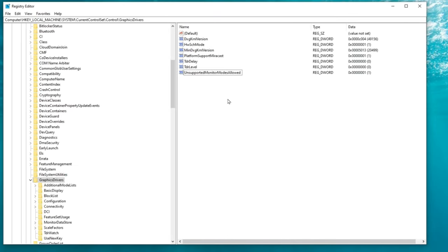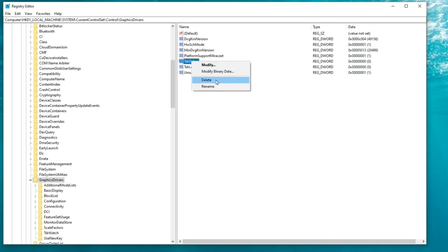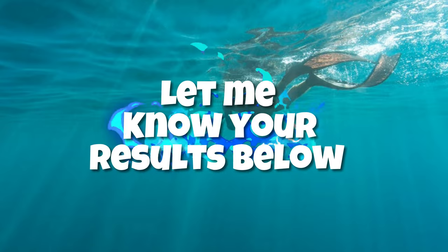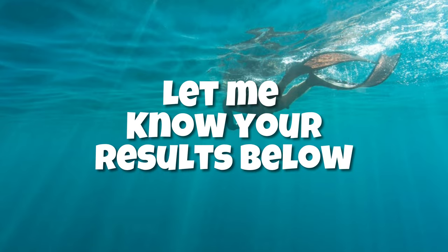All right and that is all we need to do. If you wish to revert back to factory you can just go into each of these. Right click and then delete. At this point you can close out of the registry editor. Restart your PC and let me know your results down below in the comments section.